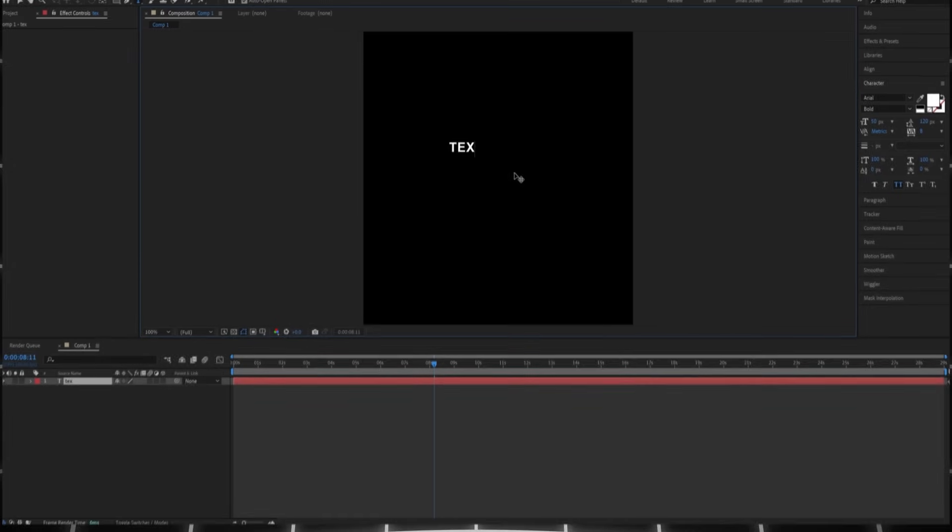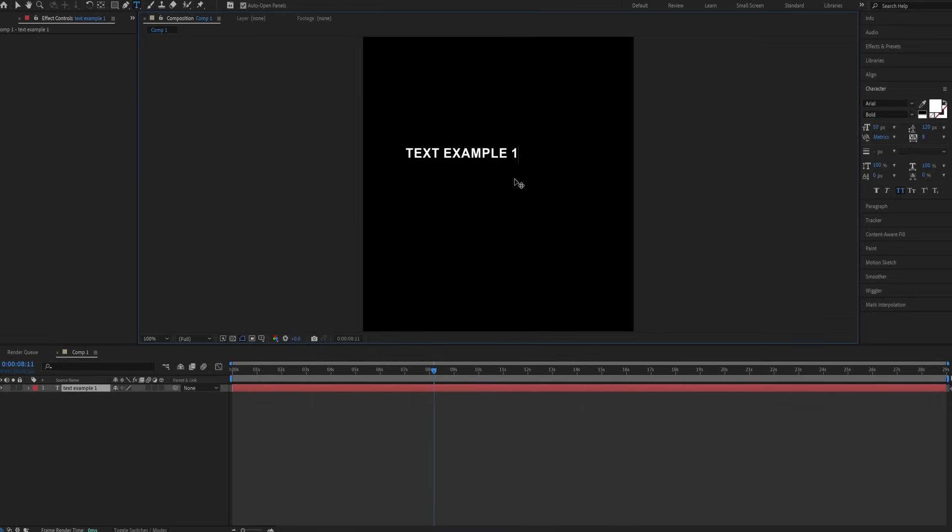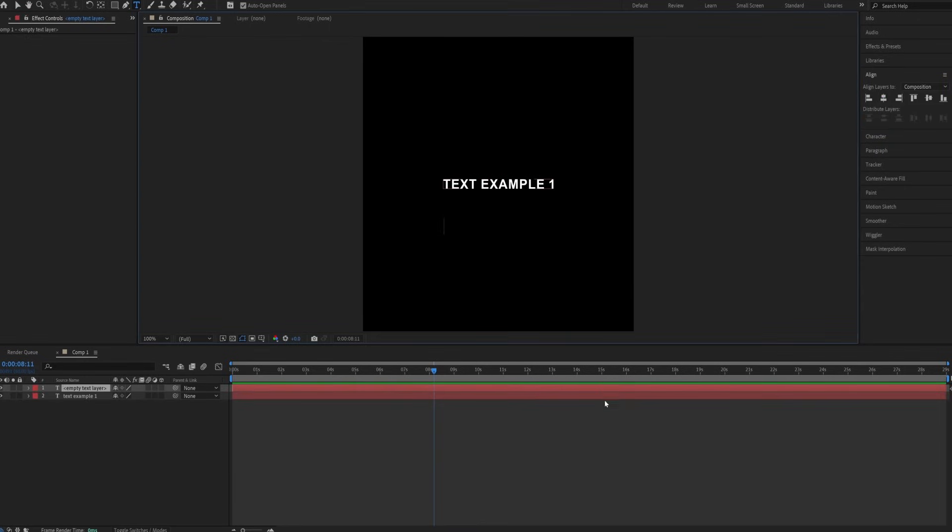First, create a text layer and write the text you want. Align it. Then make a second text layer underneath and follow my settings.